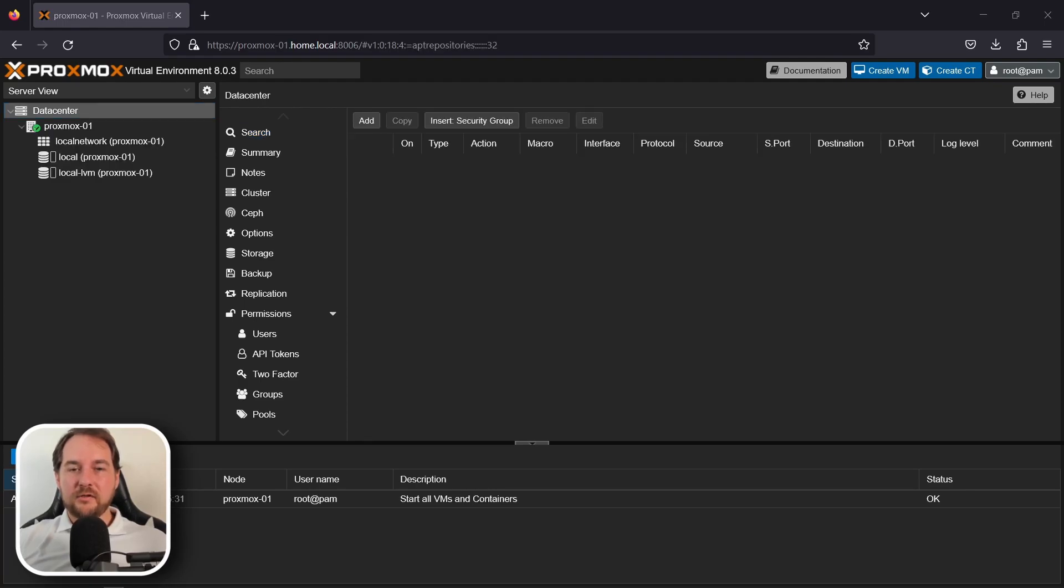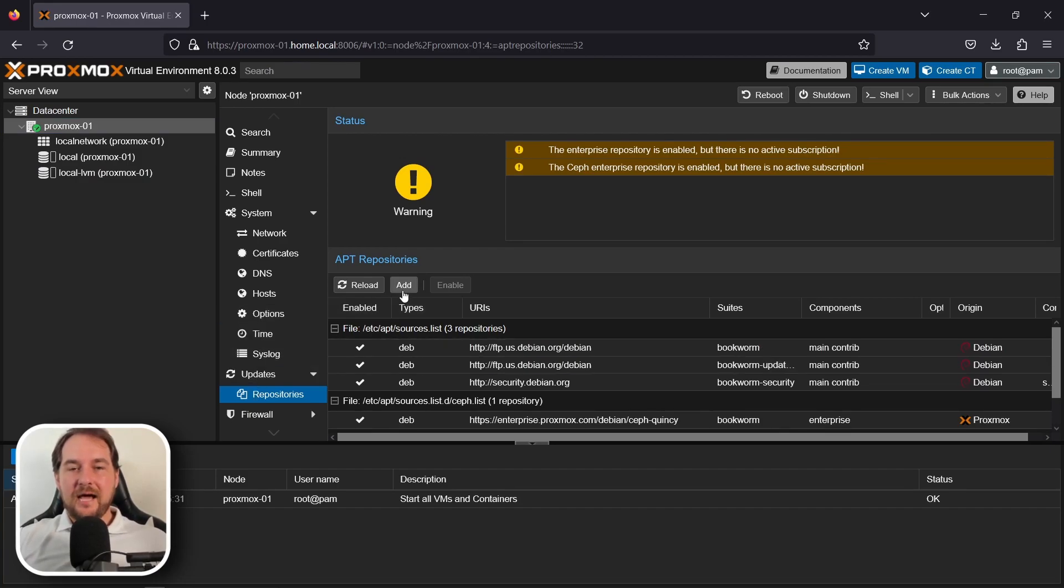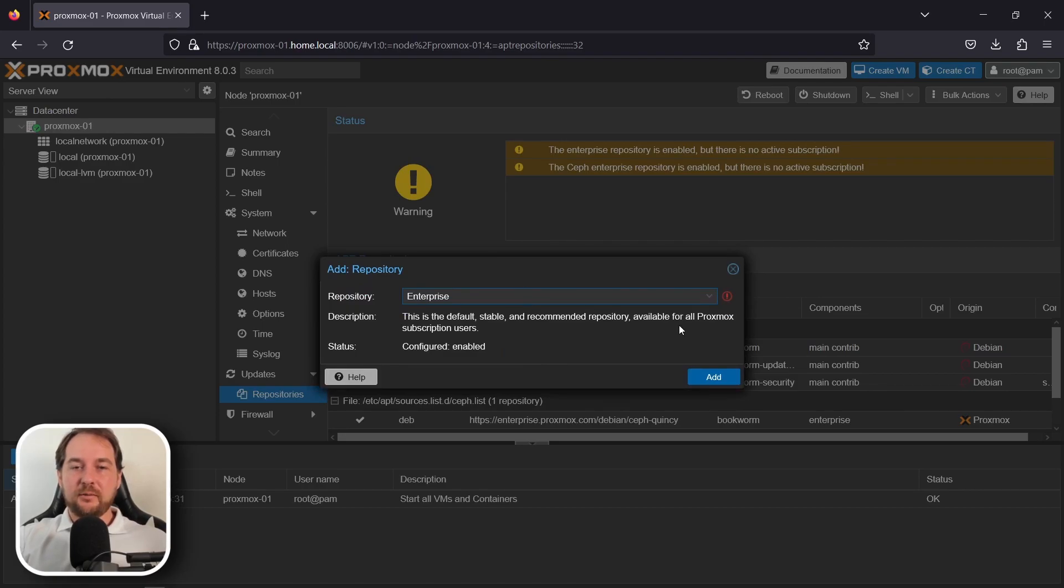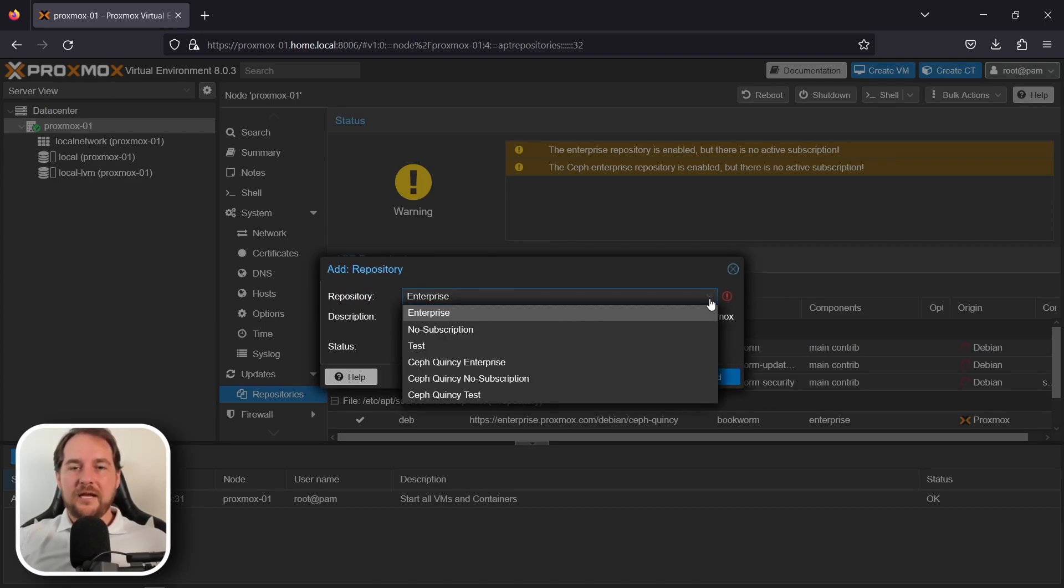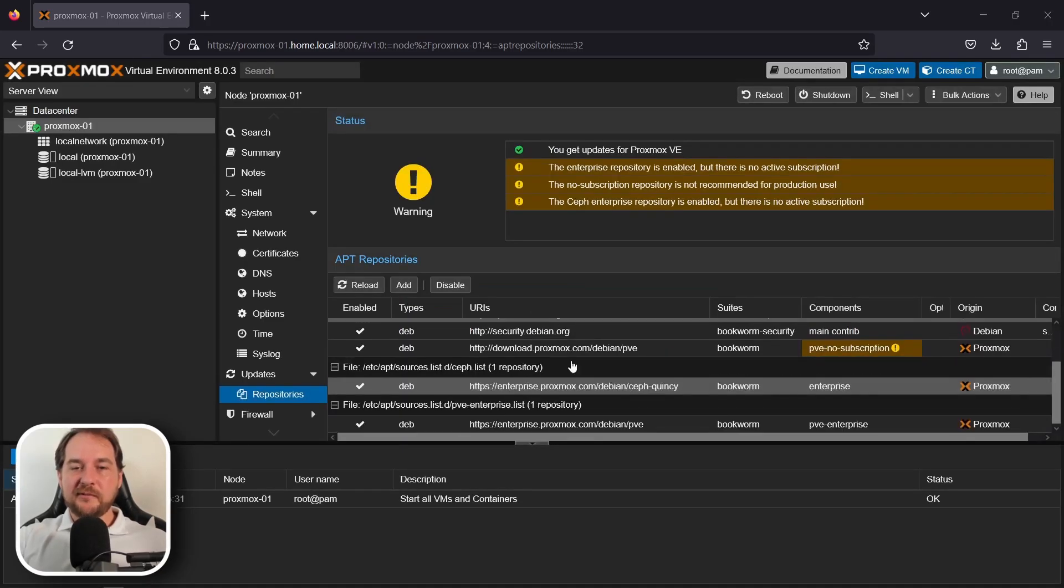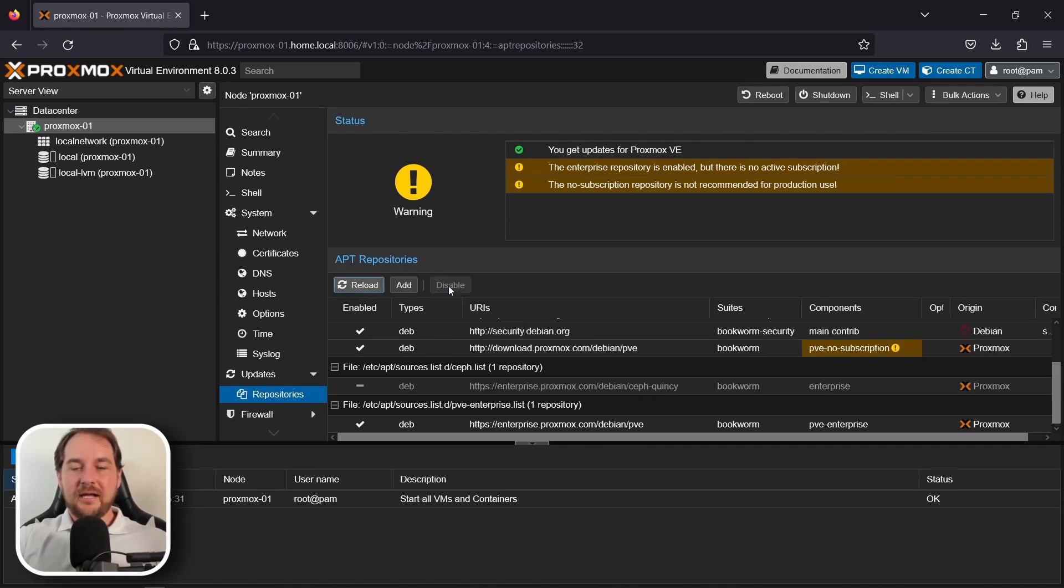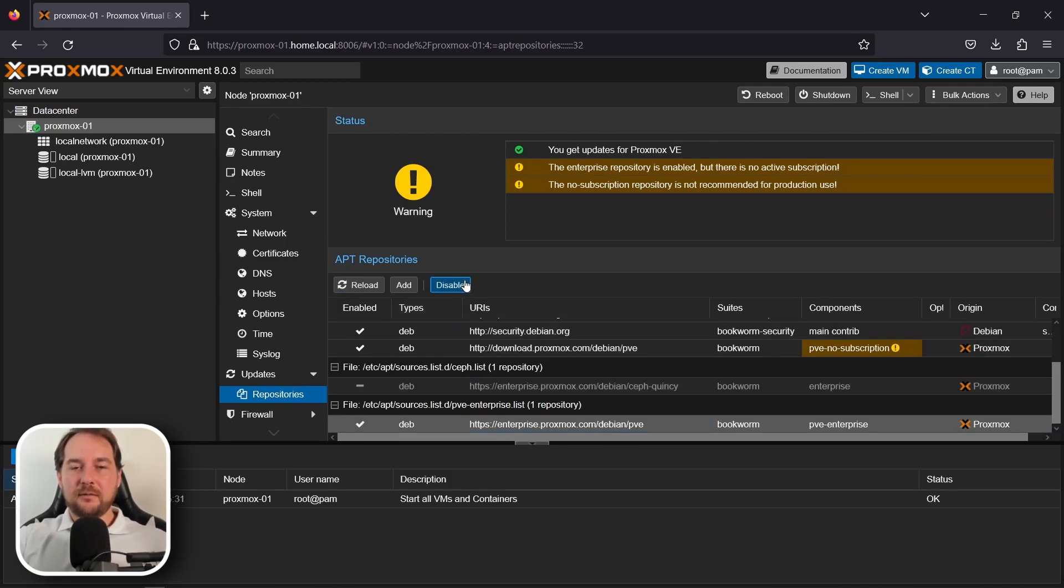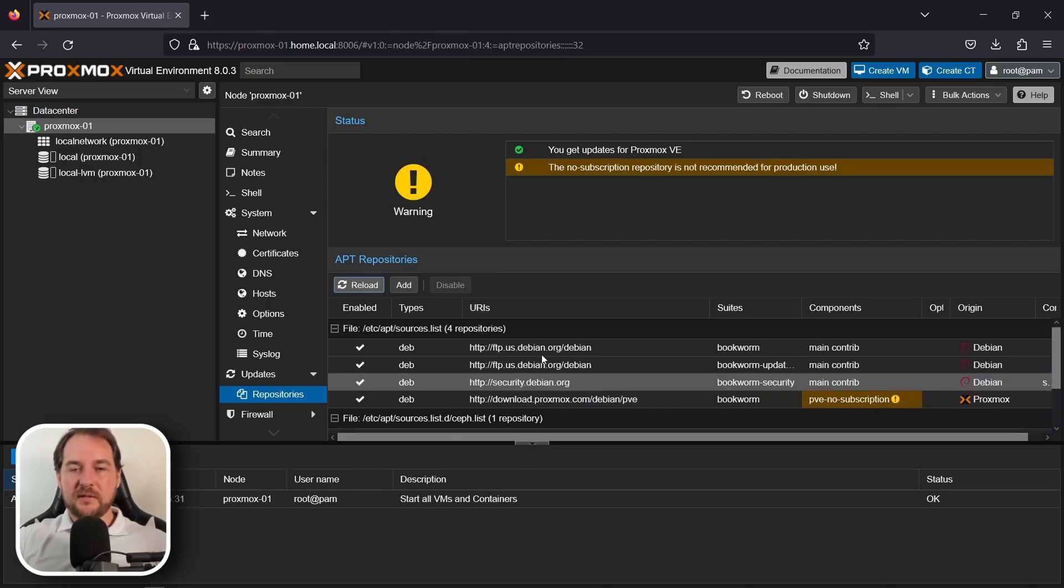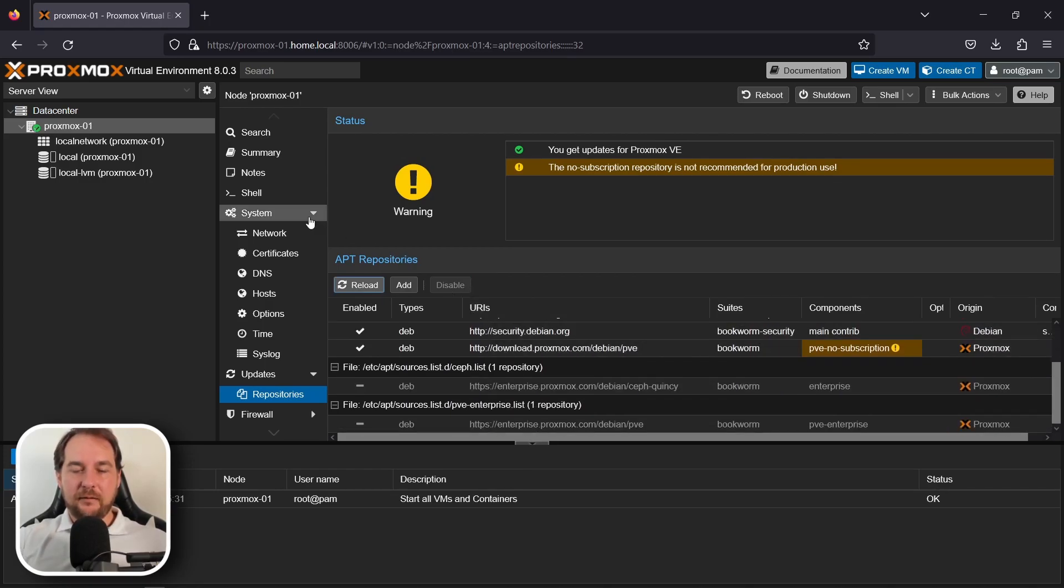Now that we have our first Proxmox node up and running, I want to step into our repositories and change what repository we're using for updates. In the repository section, we're going to hit add, and then we're going to add our no subscription repository. This will allow us to pull updates for our Proxmox instance, along with any of our other nodes that we're going to add to our cluster in the future. Once we've configured our no subscription repository, we're going to go down this list, select the enterprise repository, and hit disable. This will allow us to pull updates to our no subscription repository without having any conflicts on the enterprise repository.